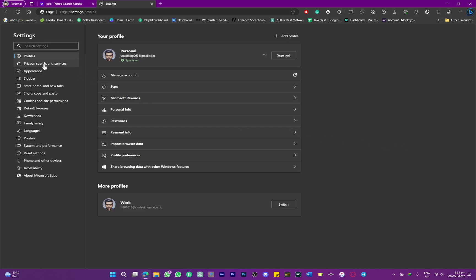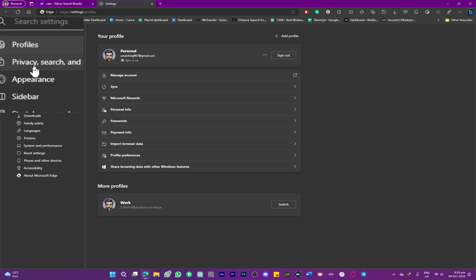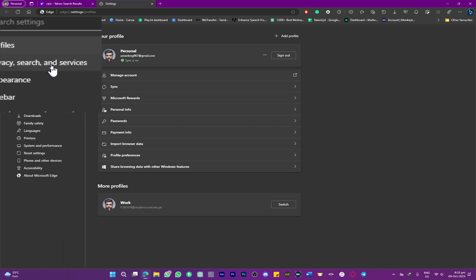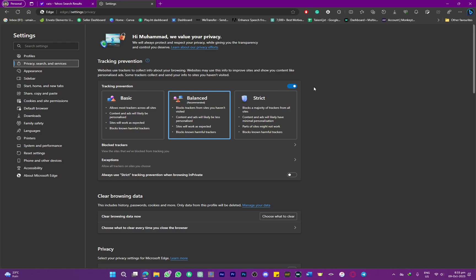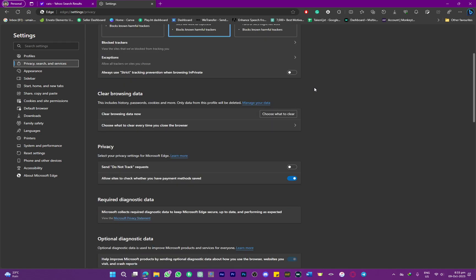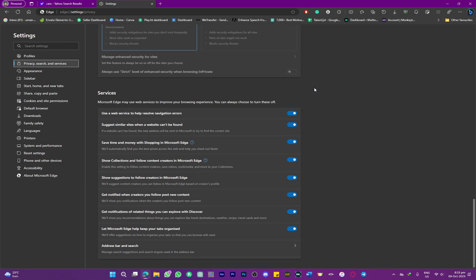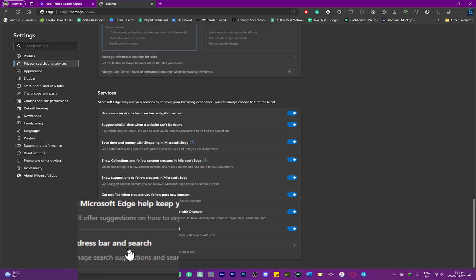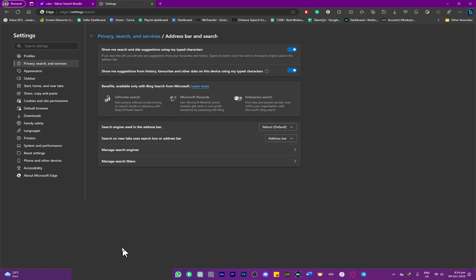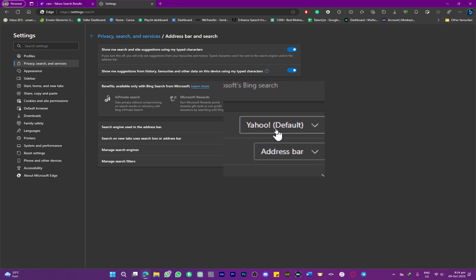the Settings, you need to head to Privacy, search and services. From here you need to scroll all the way to the bottom. Here you have this Address bar and search option—click on this. Now you can see Yahoo is